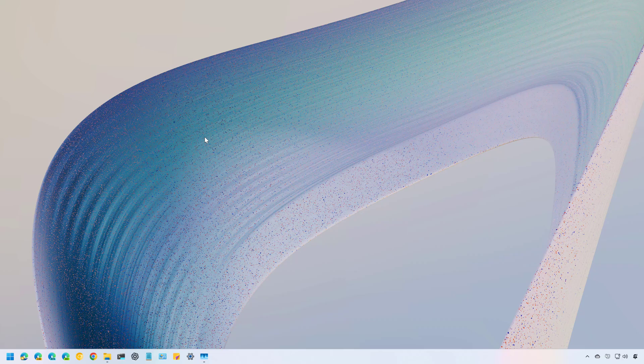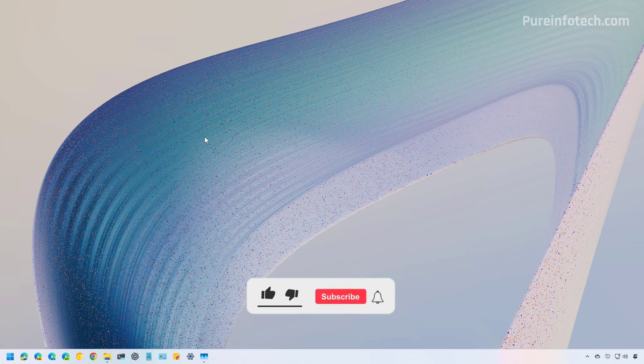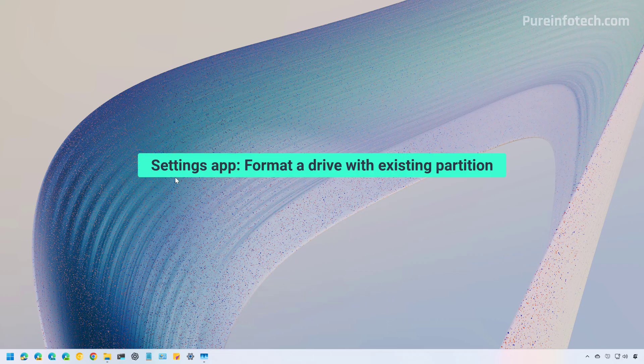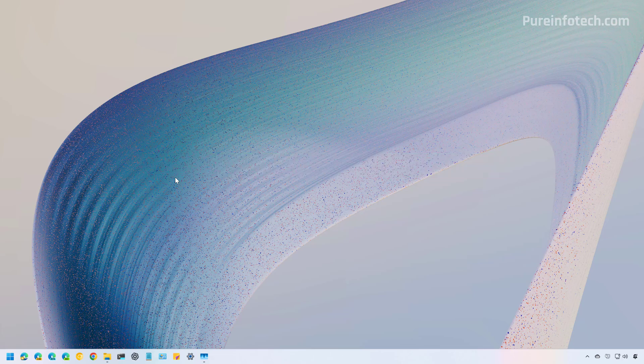Let's dive into the different ways to format an internal and external hard drive on Windows 11. Method one: formatting a drive using the Settings app. If the drive already has a partition on it, here is how to format it.